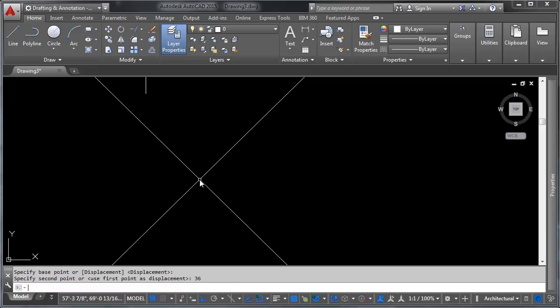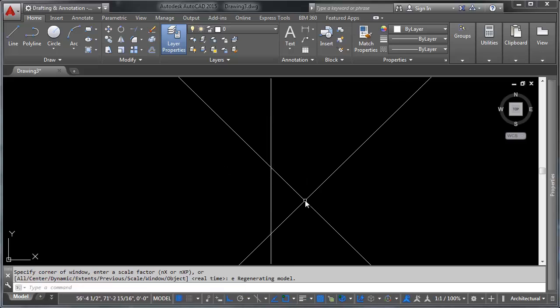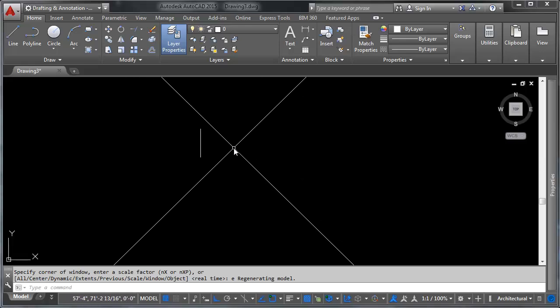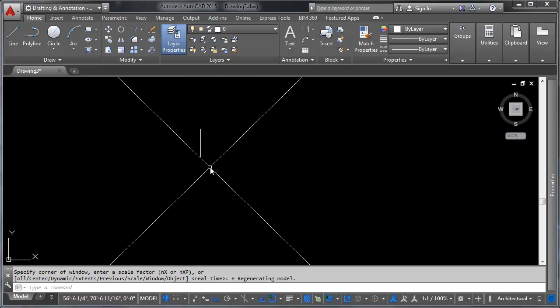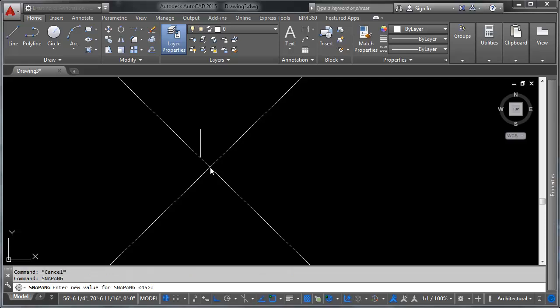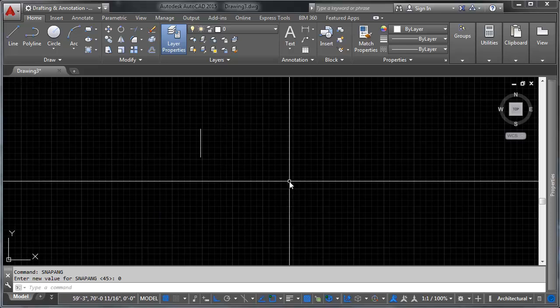Let's say we want to move up this way 36 inches — zoom extents and you can see we moved it. The move command doesn't require that you pick specific points on the object itself. As long as your mouse is moving directionally the way you want the object to go, the move command will function. Now let's talk about the rotate command. I'll reset the crosshairs by typing snap bang and setting it to zero — crosshairs are back.